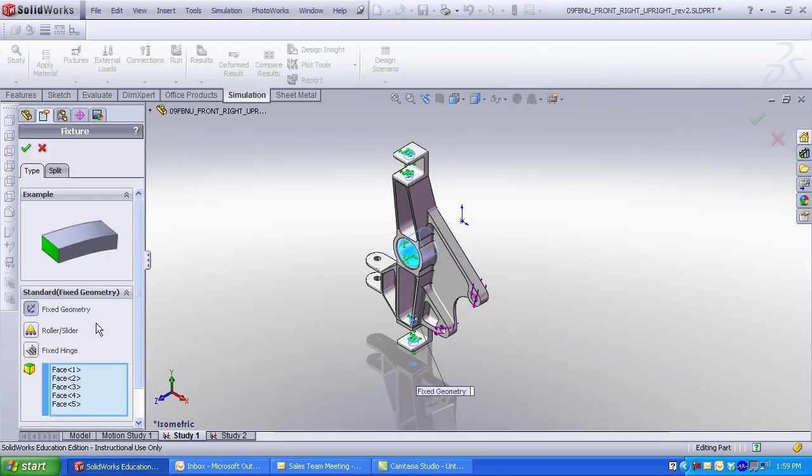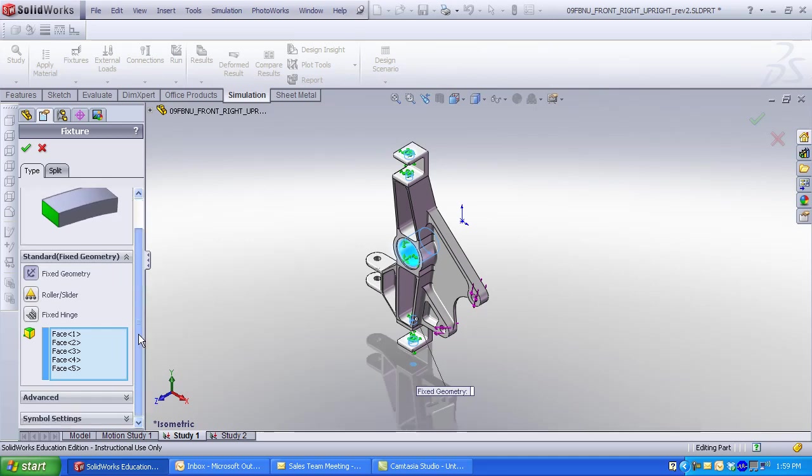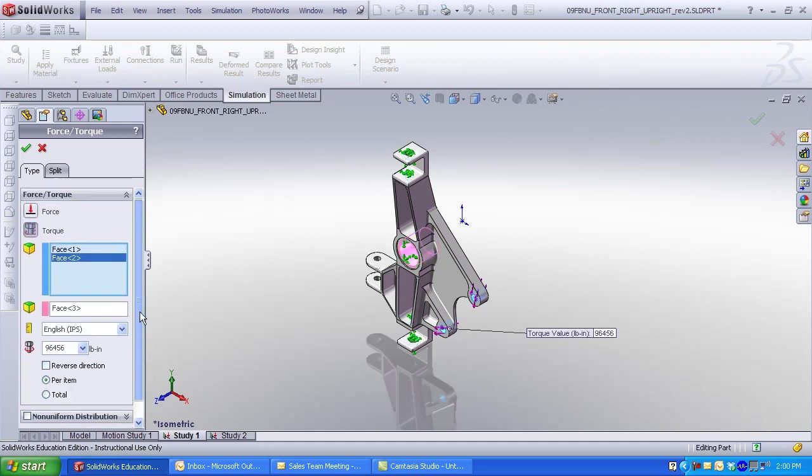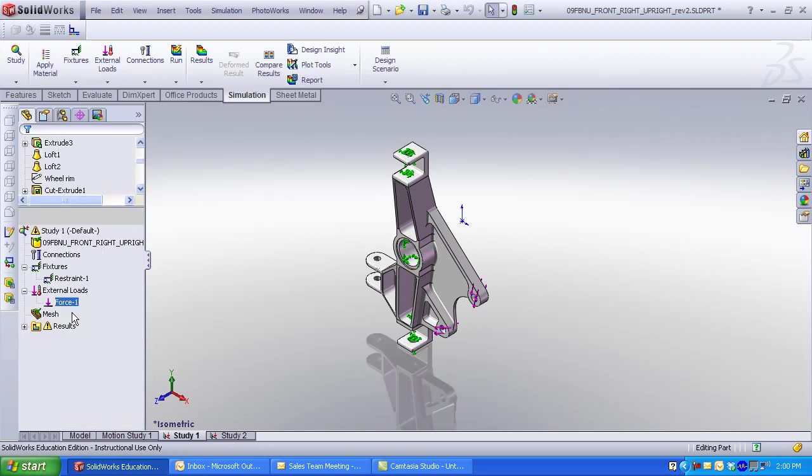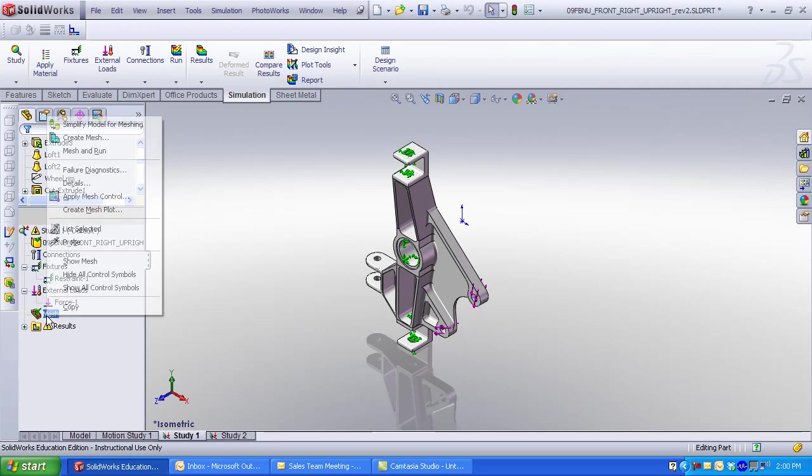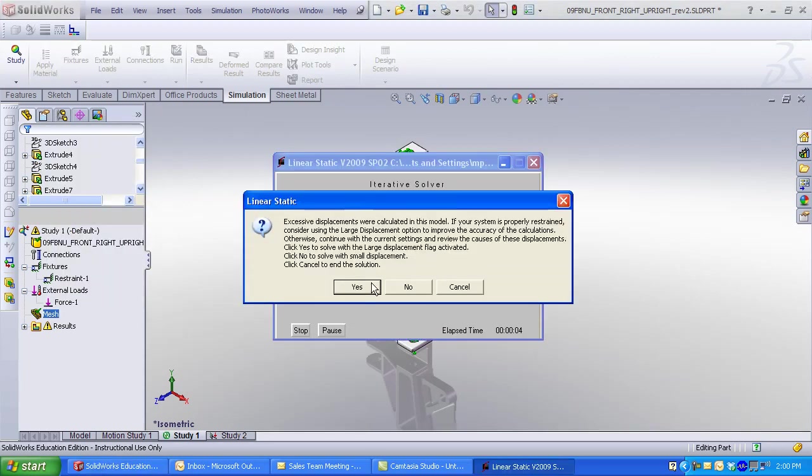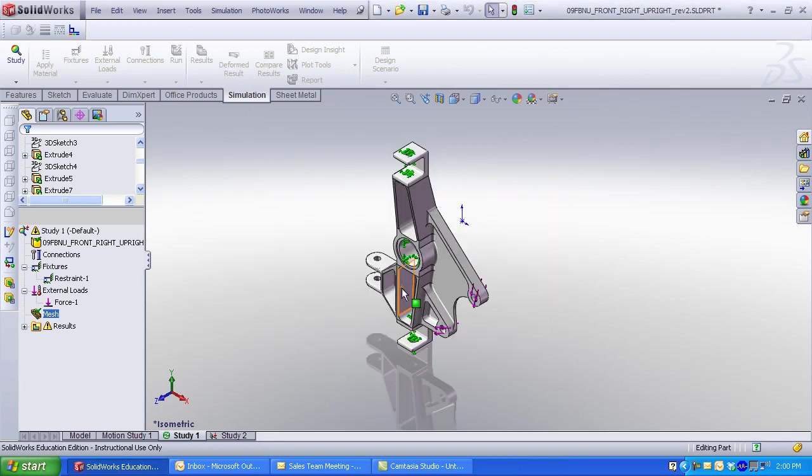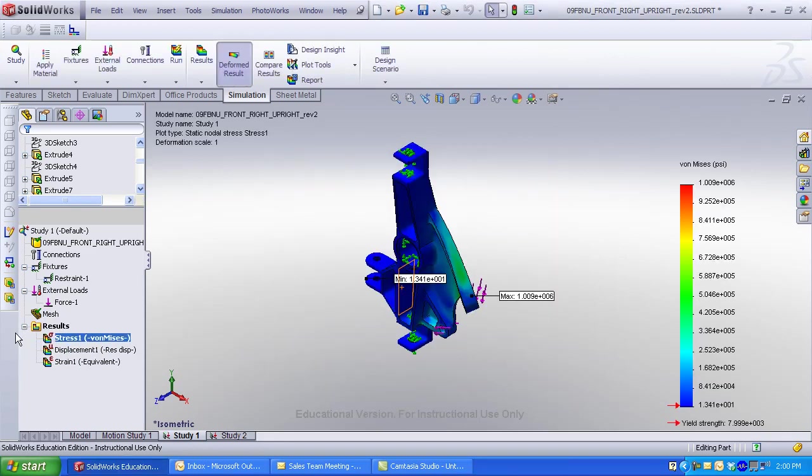In this case, I won't change any of my fixed geometry, but I do want to change the value for my torque. Click OK after editing values. When values are changed, you are still required to mesh and run. Review the results. Almost 20,000 equations were used to calculate these results.